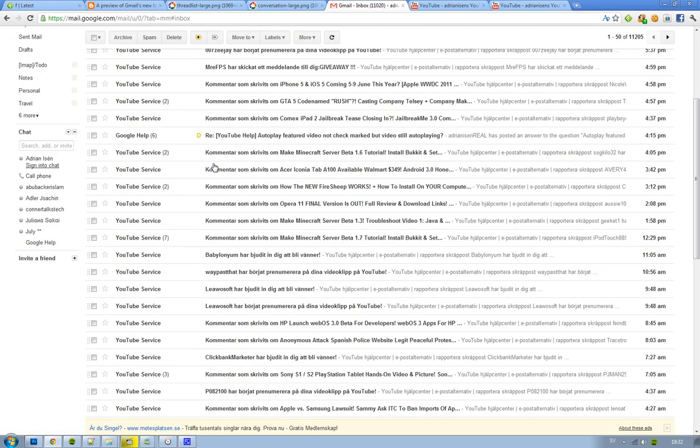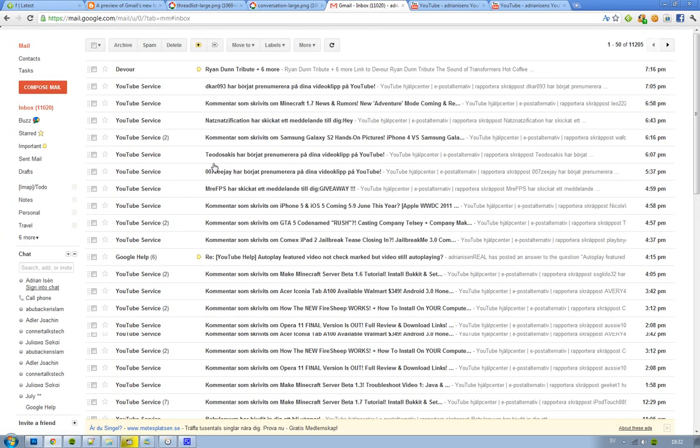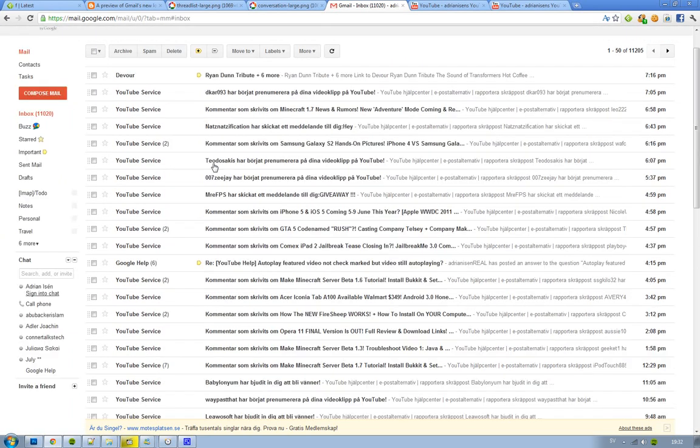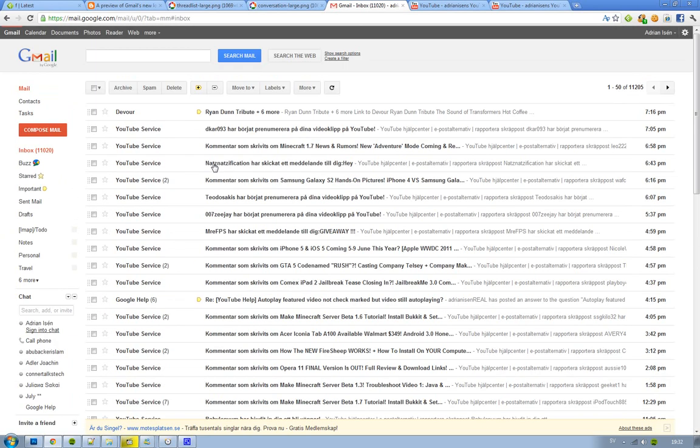So yeah, do you like it? Do you think it looks weird? I don't think it looks weird and this is a UI change that Google is going to make on all of their products like documents, photos, reader, and all of them that still have that old layout left. But I think this is looking like 2011.